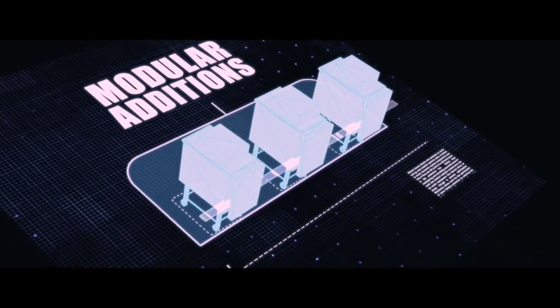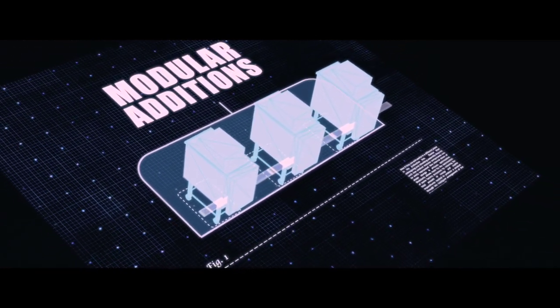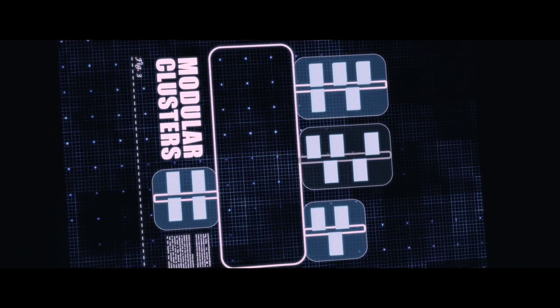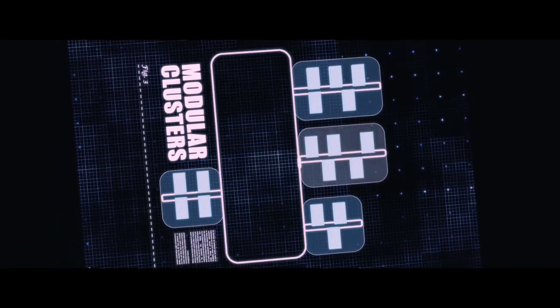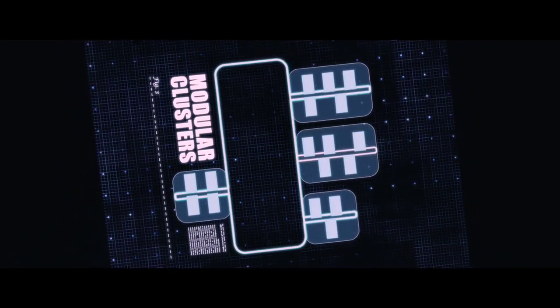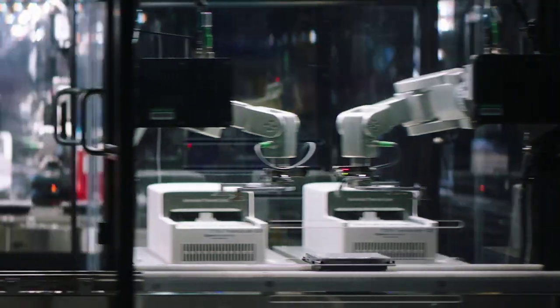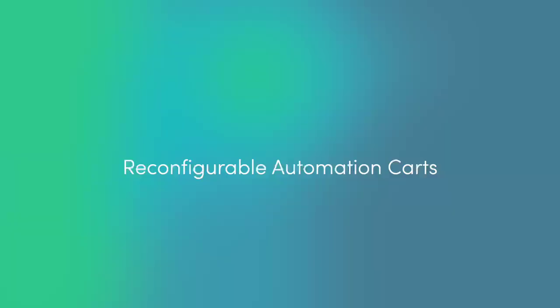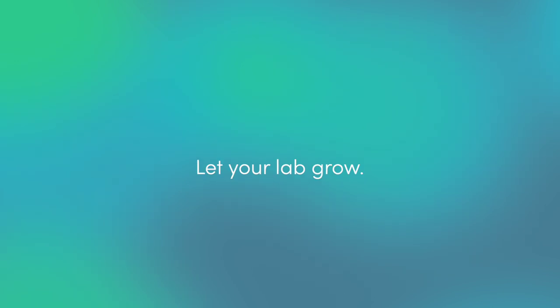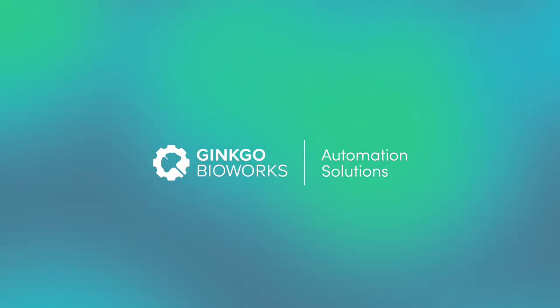Then reconfigure as your needs change. Reconfigurable automation carts and automation control software let your lab grow, only available at Genko BioWorks.